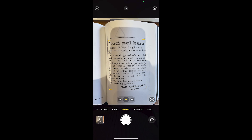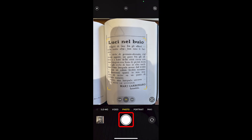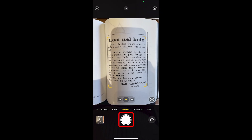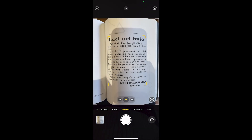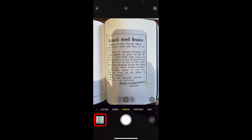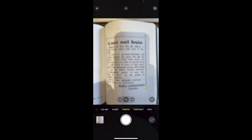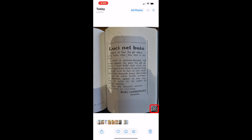Or we can take a picture of the text to translate it. Let's do that. Tap the shutter button, and then tap the thumbnail of the picture in the bottom left corner to open it. Then tap the detect text icon.